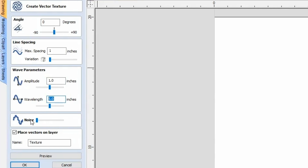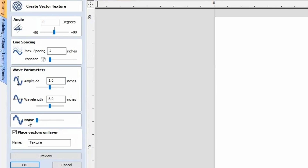Lastly, we have the noise option. If you want nice smooth lines, keep this at zero all the way to the left. If you want noisy, scribbly lines, start moving it to the right. Generally I keep it to the left, unless for some reason I want the lines a little wavy or a little noisy.